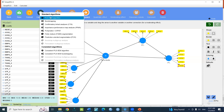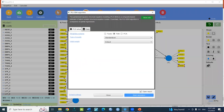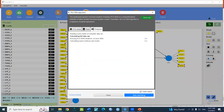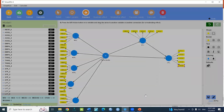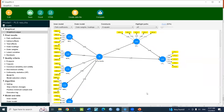You can select the PLS algorithm. Then the result is displayed.